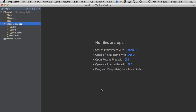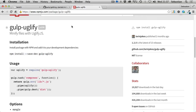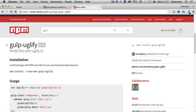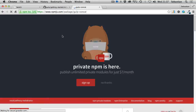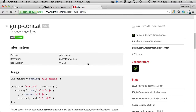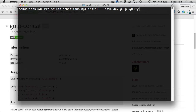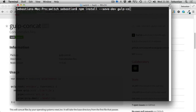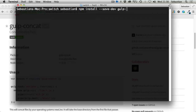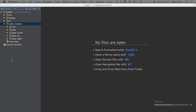The next package is gulp-concat. Search for it on the npm website - it has usage instructions and the same installation pattern. Go back to the terminal, use the arrow key to bring up the previous command, and change the package name to gulp-concat and hit return. Once installed, the last package we need is gulp-css to minify our CSS files, so install that using the same method.